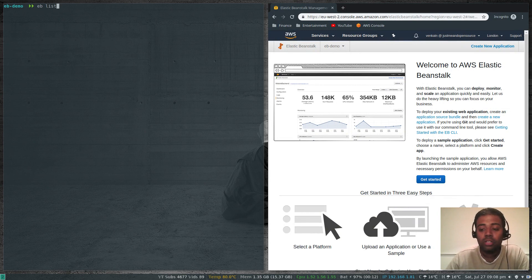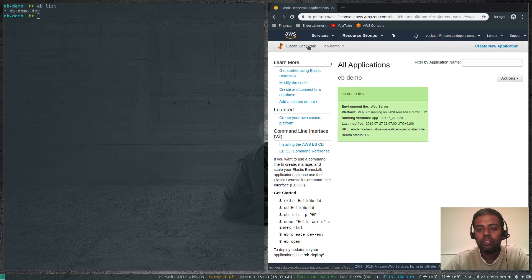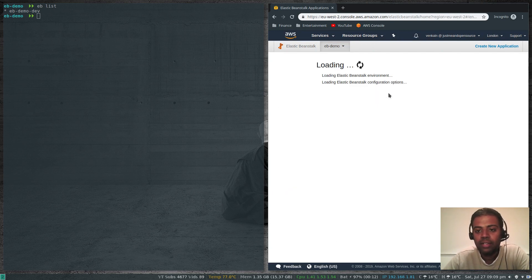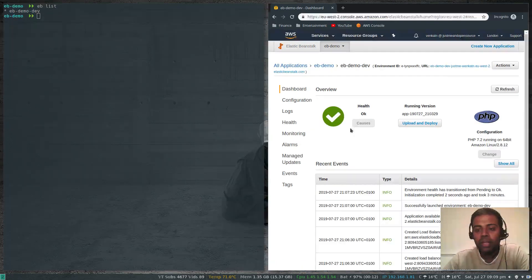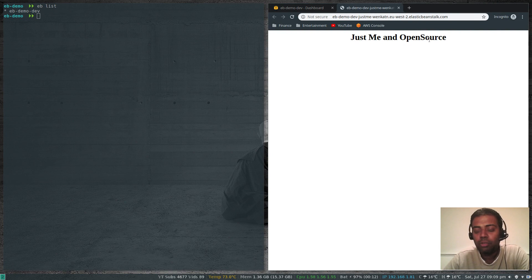'eb list' is a command to list the applications. At the moment we have 'eb-demo-dev'. On the right I'll refresh the screen — there's the environment we deployed, it's green and healthy. Clicking it shows the URL. Let's verify: clicking the URL shows 'Just Me in Open Source' — that's the application we wrote.